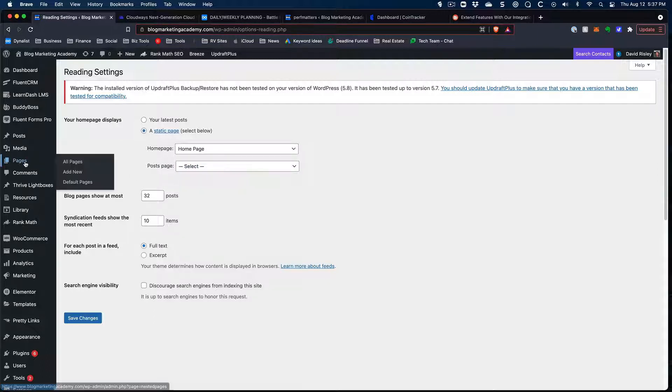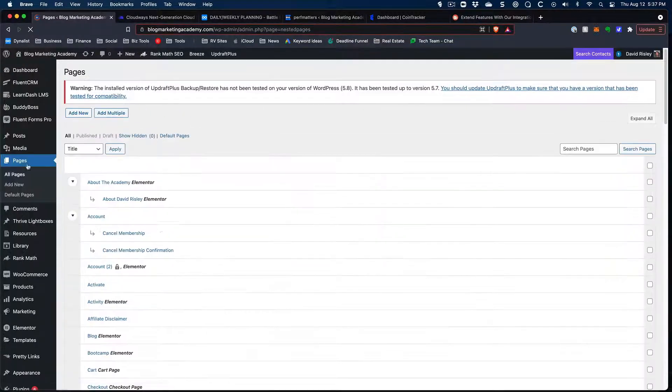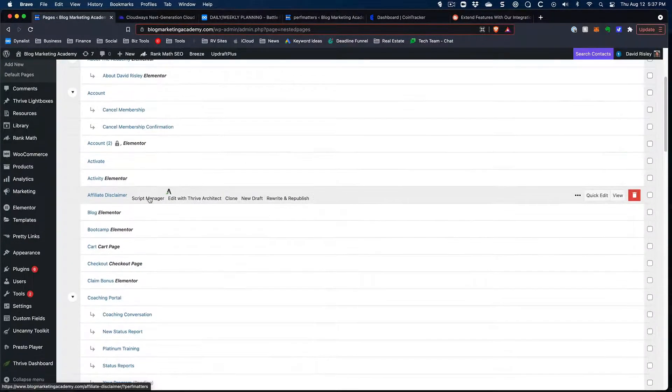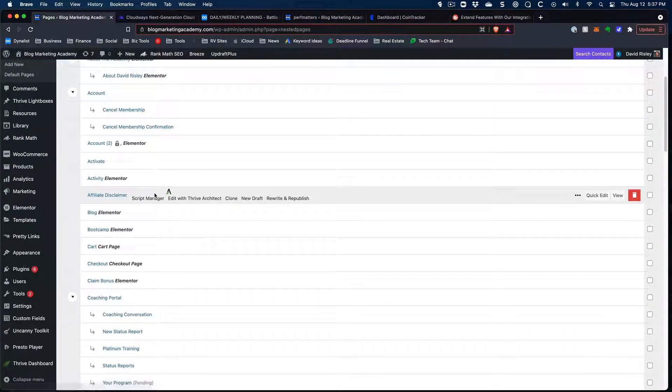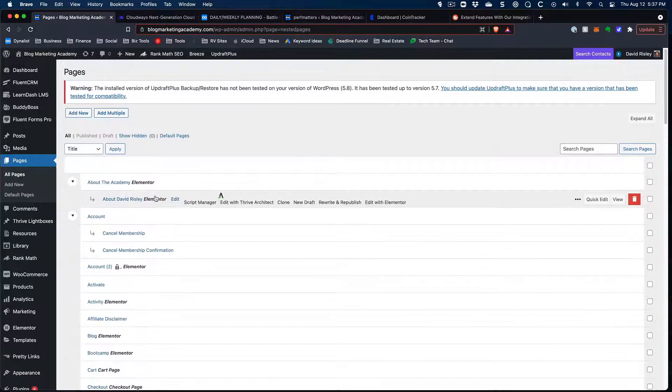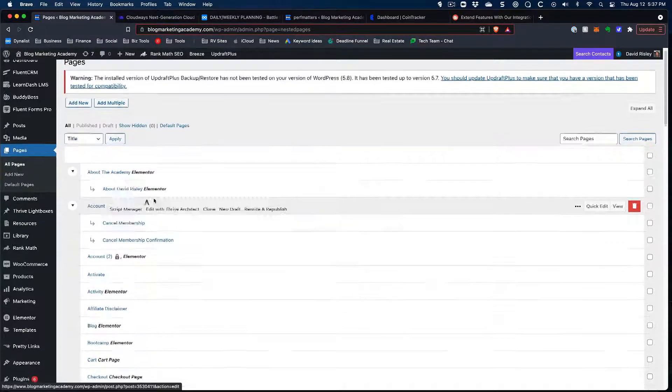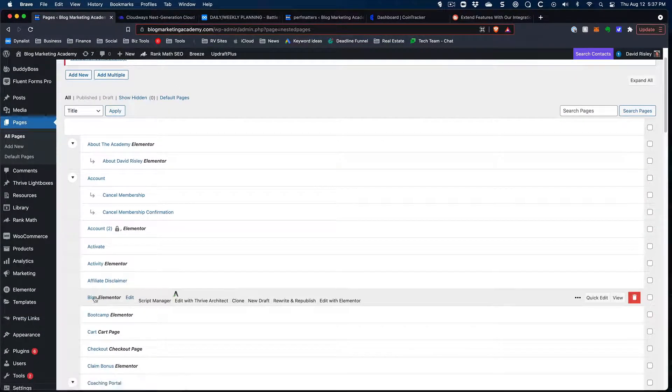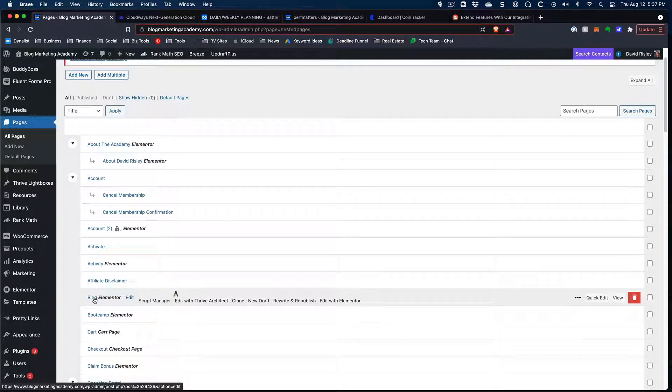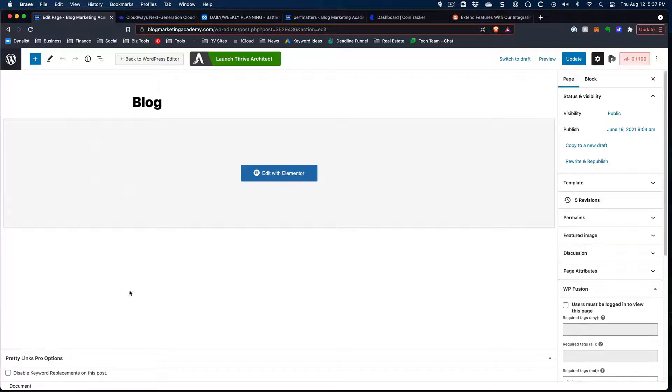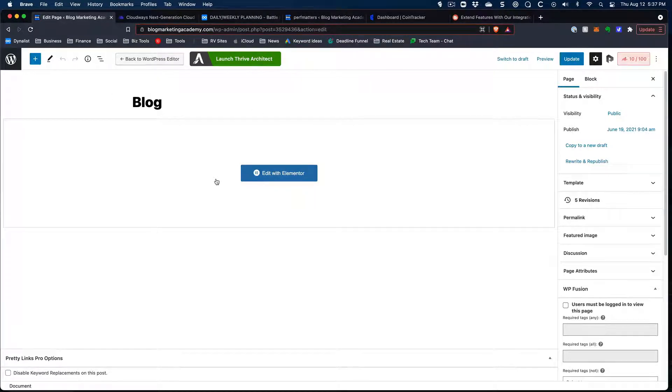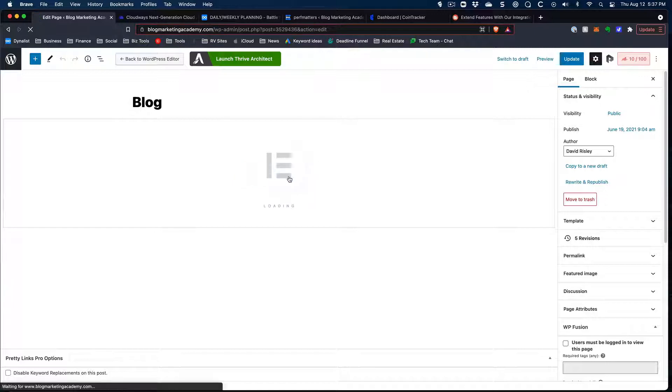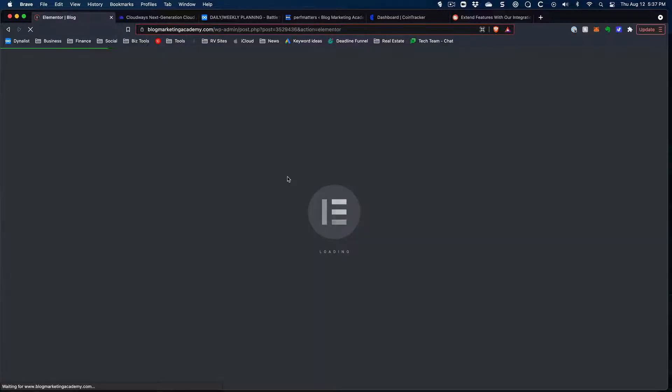And so if you go under pages on my site here, this interface is different because I'm actually using a plugin to nest pages and make it a little bit more presentable. But I do have a blog page. I simply called it blog. Really simple. If we go into the main interface here, there's nothing there if you look at the Gutenberg editor. And that's because I edited it with Elementor. So here we go. Let's open up Elementor.